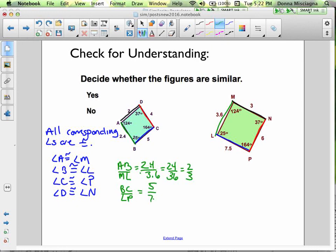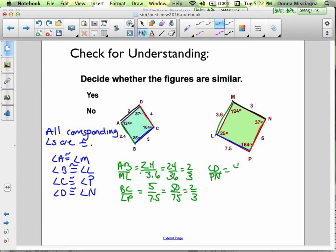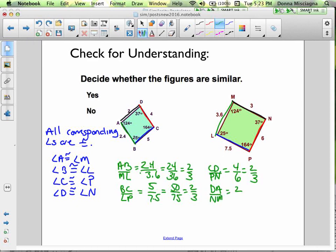BC over LP: 5 over 7.5. Multiply by 10 gives 50/75, which is 2/3. Then CD over PN: 4 over 6, which reduces to 2/3. The last pair is DA and NM: 2 and 3, also 2/3.